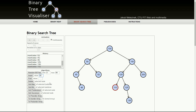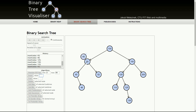Let's input the last number, which is 40. Where would it go? It's less than 100, less than 50, less than 45, so this is the correct location. This is how the binary search tree can be formed.